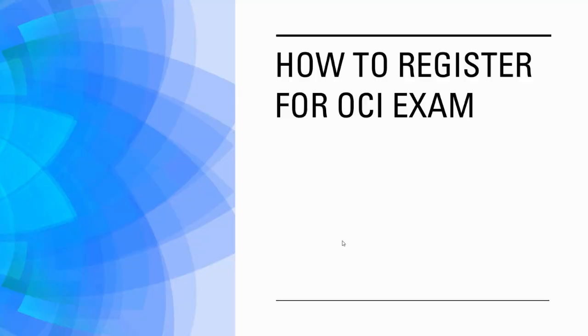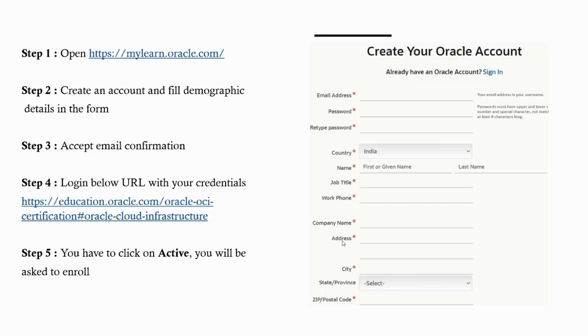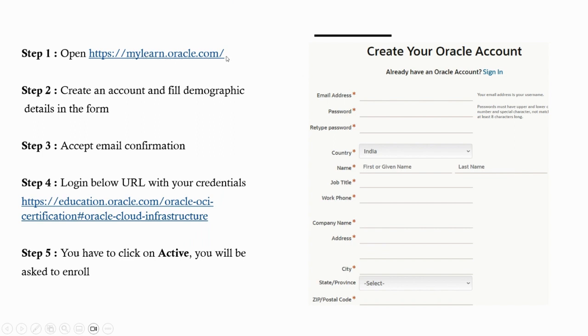Let's start. The first step is logging into https://mylearn.oracle.com. If you already have an account then it's very good. If you don't have an account, you have to click on create account.